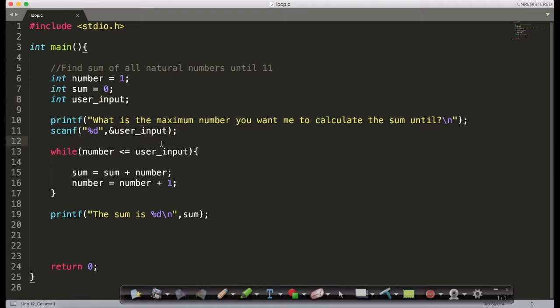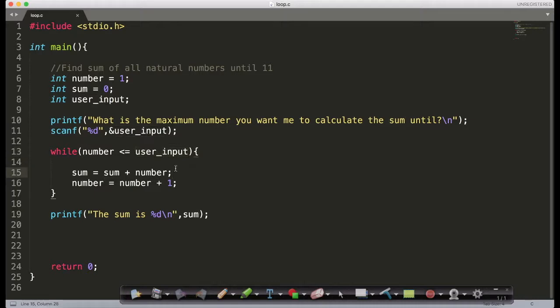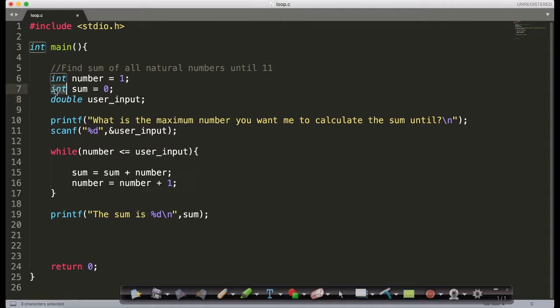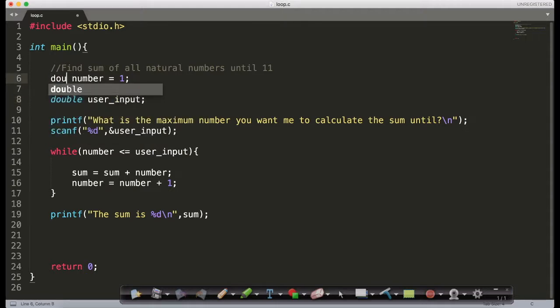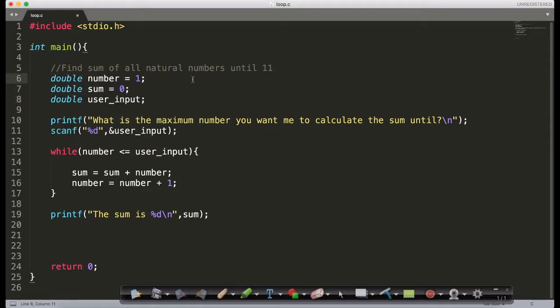But if you observe in the program, even the sum can have significantly large values, so the overflow could happen to any of these variables. What you could do is instead of defining them as an integer, you could say double. With a double, your computer will reserve more memory space.